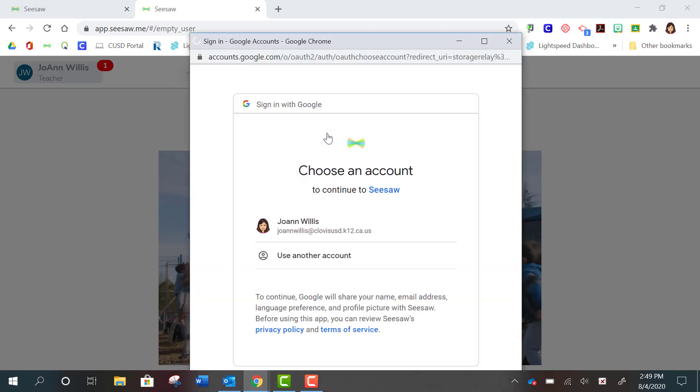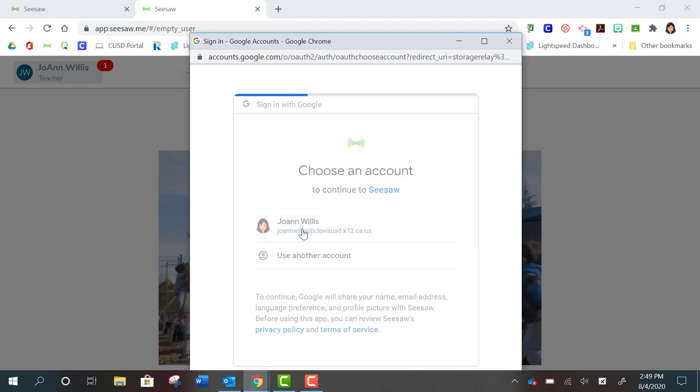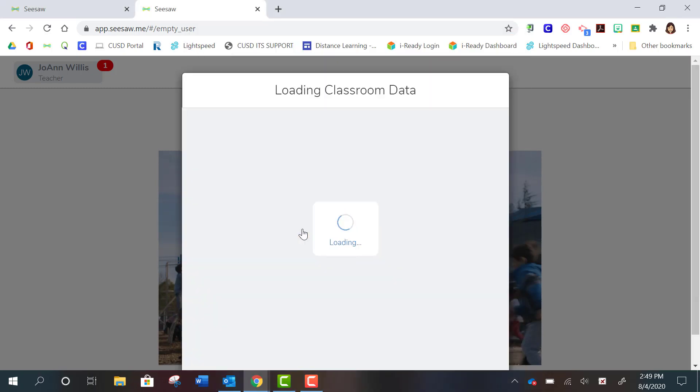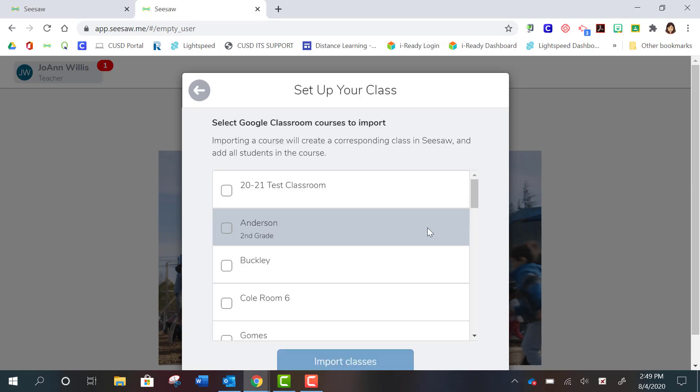After you select that student rostering option, you're going to sign into your Google account if you're not already.